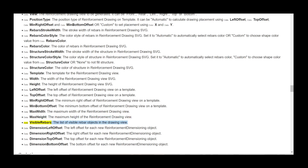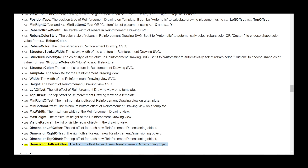Data visible_rebars — the list of visible rebar objects in the drawing view. Data dimension_left_offset — the left offset for each new reinforcement dimensioning object. Data dimension_right_offset — the right offset for each new reinforcement dimensioning object. Data dimension_top_offset — the top offset for each new reinforcement dimensioning object. Data dimension_bottom_offset — the bottom offset for each new reinforcement dimensioning object.